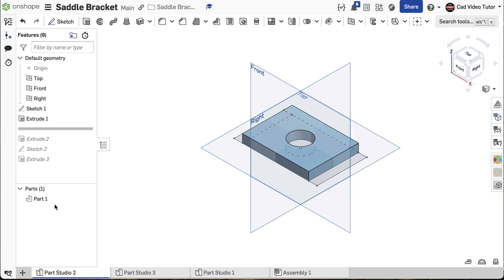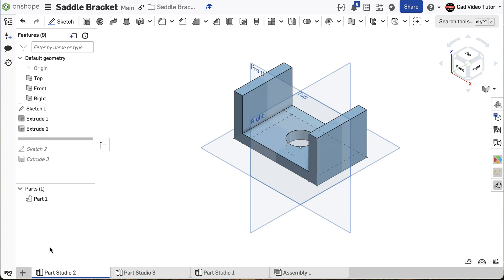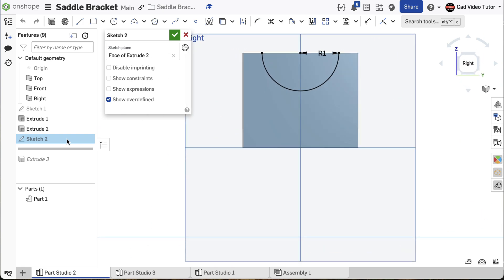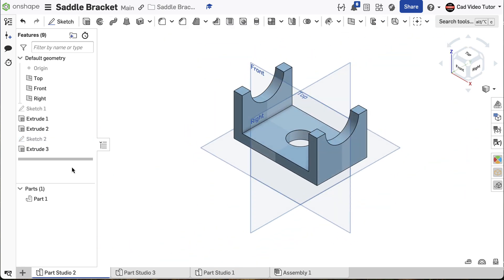This is the base feature. Extrude 2 will create the vertical ends, again using the base sketch. Sketch 2, on the right face, will define the semicircular hole. Extrude 3 will use to remove material through both ends.